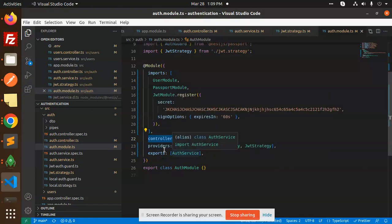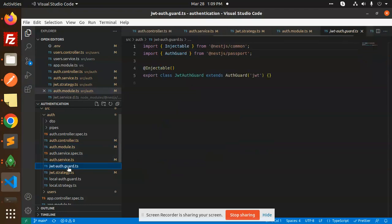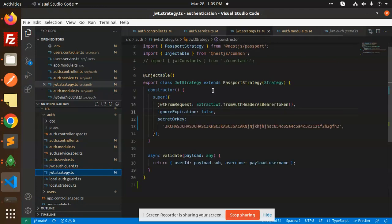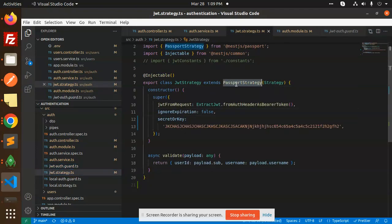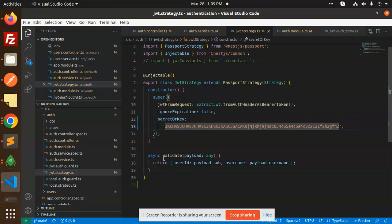Then we have a JWT auth guard. You need to add this. We have to use Passport over here, strategy and extend JWT. Ignore expiration false, add the secret key here, and then validate the user ID and username.